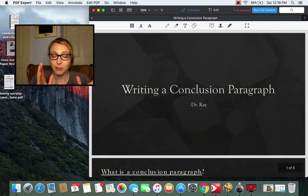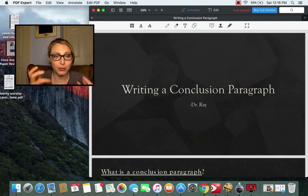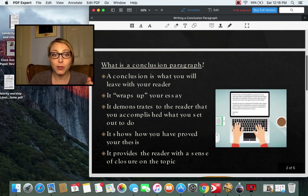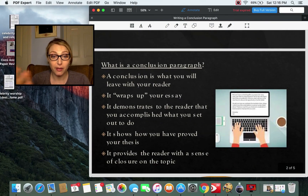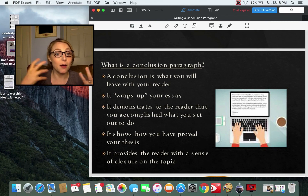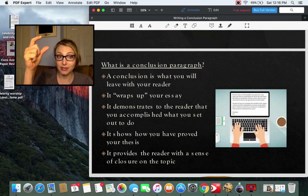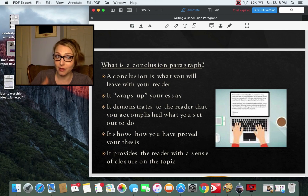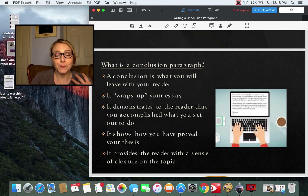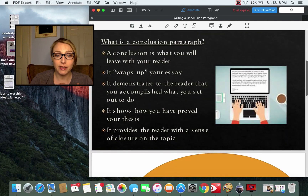We just covered body paragraphs, so what makes for a good conclusion paragraph? The conclusion is what you leave your reader with — it wraps up your essay. It demonstrates to the reader that you accomplished what you set out to do: you had your thesis, you backed it up with evidence in your body paragraphs, and now you show how you proved your thesis. It gives the reader a sense of closure.